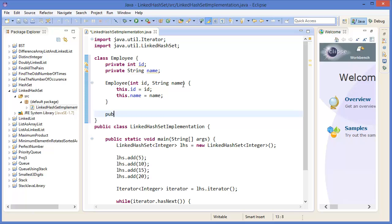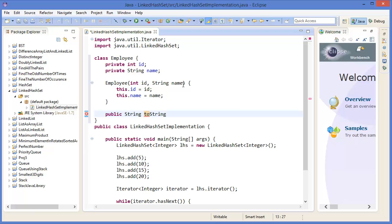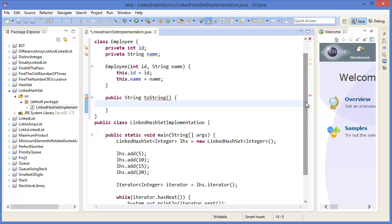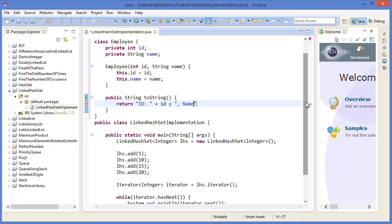And finally I want to print out public return type string method, which is toString. Return, let's say id plus name. Alright.